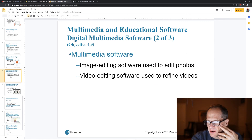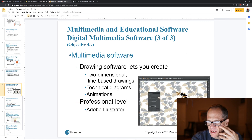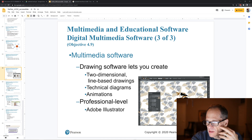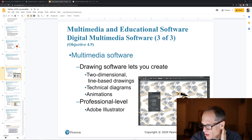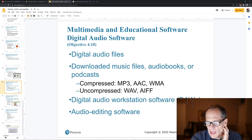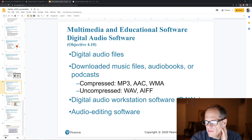Image editing software, video editing software, drawing software — that would be Adobe Illustrator, you can see the AI icon. And digital audio files: doing digital audio, MP3s, AACs, producing a podcast, making music.